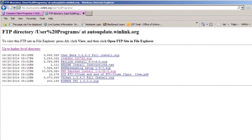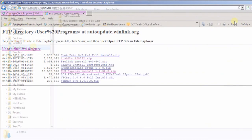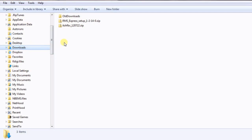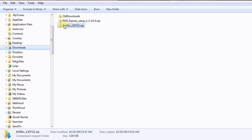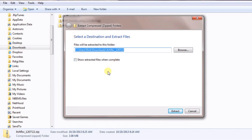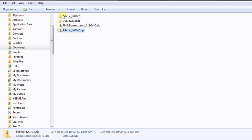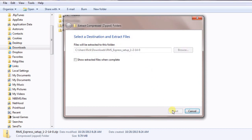Now that we've got those downloaded, we can go and install them. Looking at the Downloads folder in Windows Explorer, both downloads are complete. The first one is ITSHFBC — we need to extract both of these since they're in zip form. Right-click and choose Extract All, then choose where you want to put it — the same folder or your desktop — and hit Extract. Do the same thing for RMS Express: right-click, Extract All, hit Extract again, and it will extract all the files.